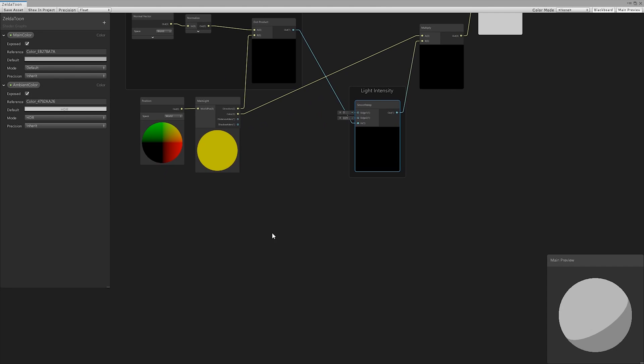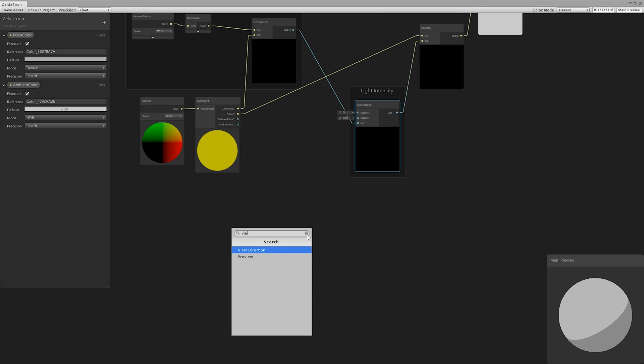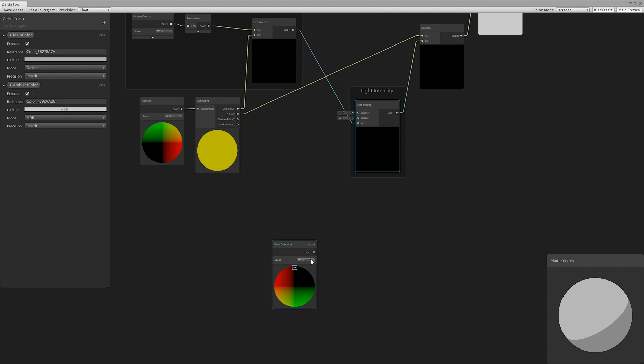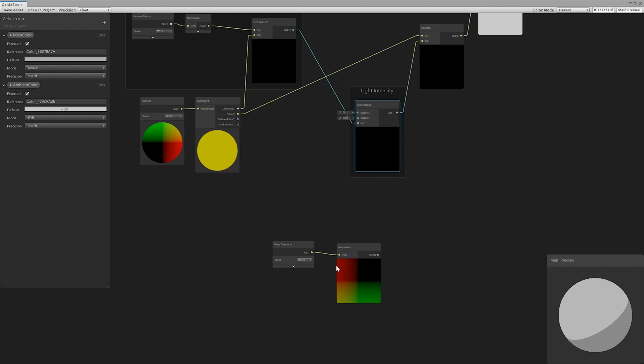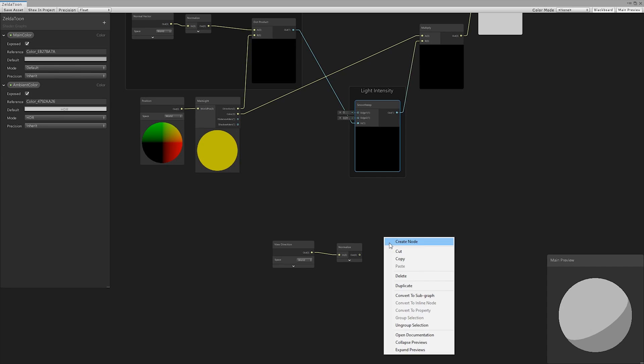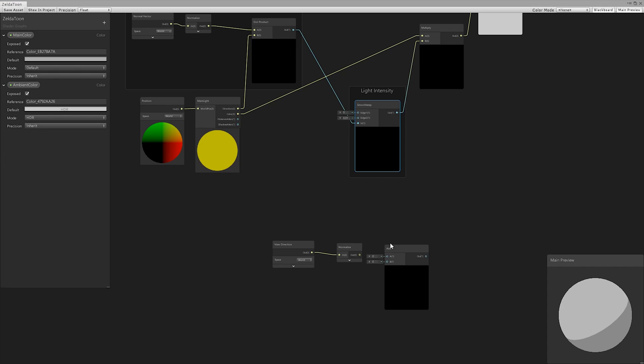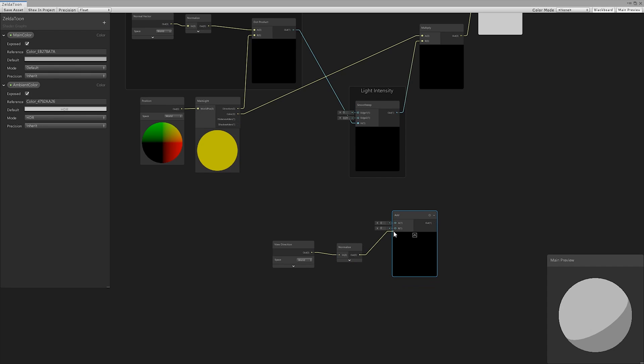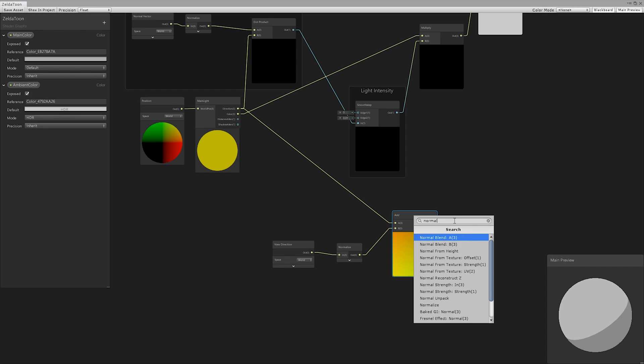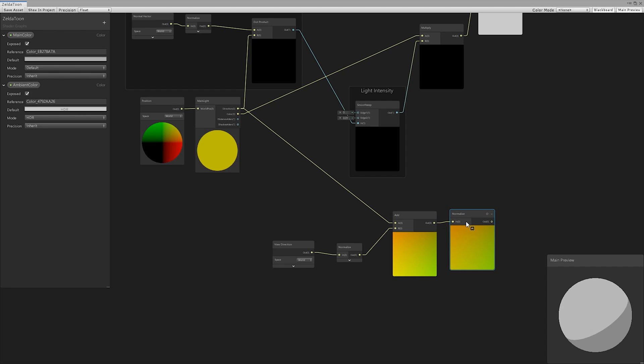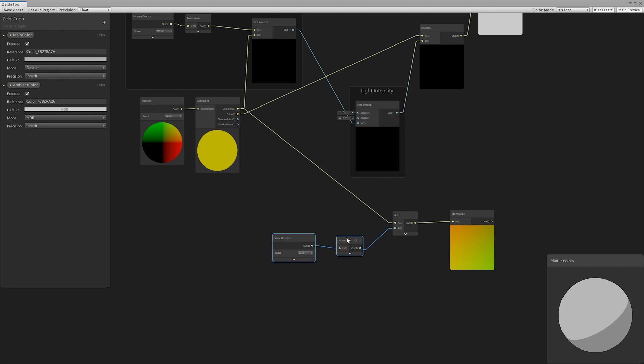We took the normalized view direction and added it to the light direction. Then, we normalized the result and made the dot product between this value and the normal vector.